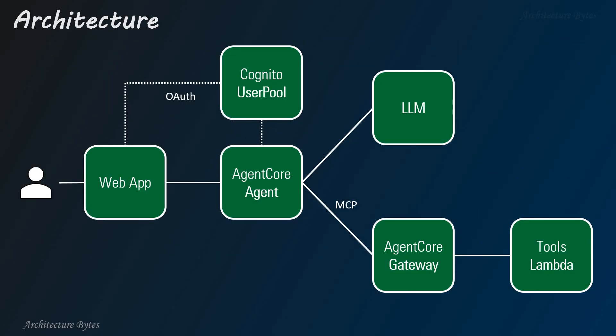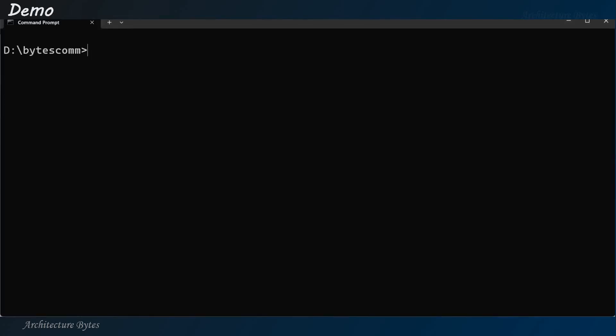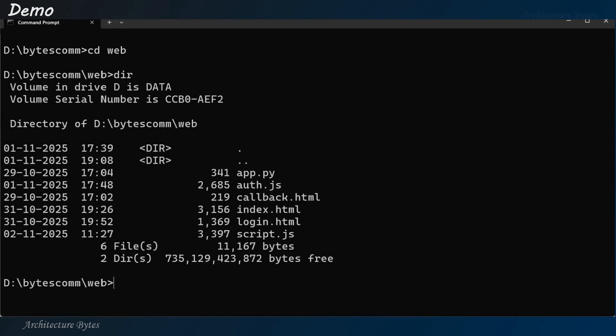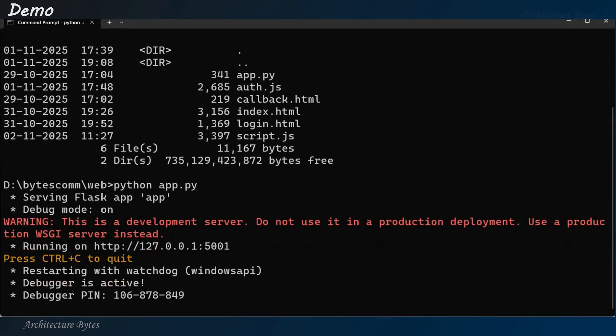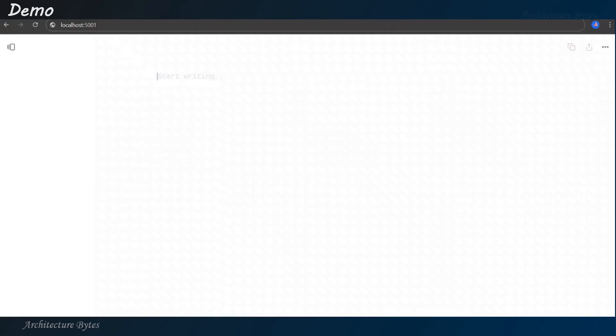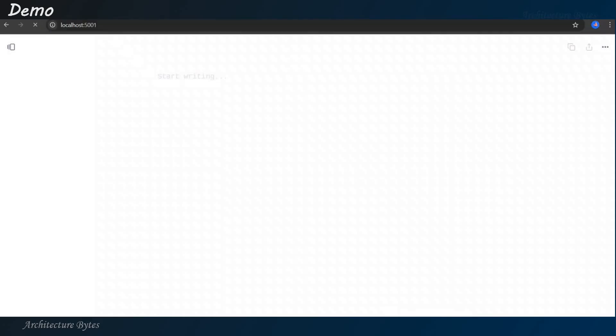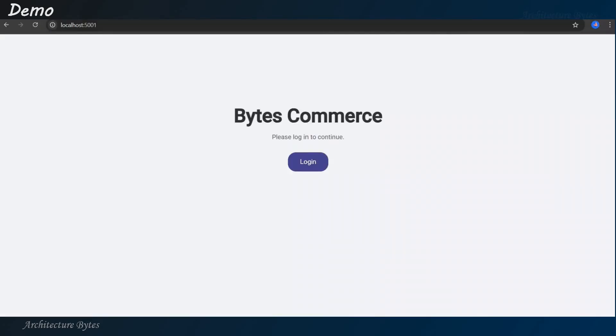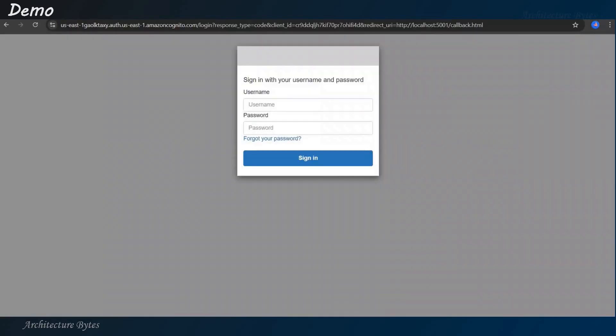Our agent X solution is ready for demo now. In our working directory, let's cd to web and run our web application, python app.py. Okay? So, application is running now. Let's go to the browser, localhost 5001. So, that's our application login page. Hit login. You will be presented with a username, password page. Enter that. Hit sign in.